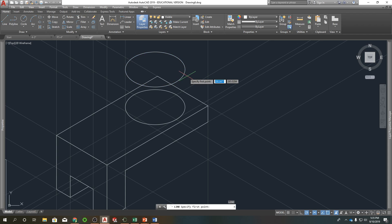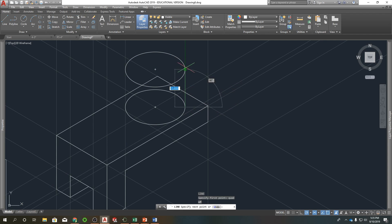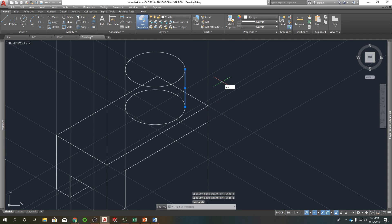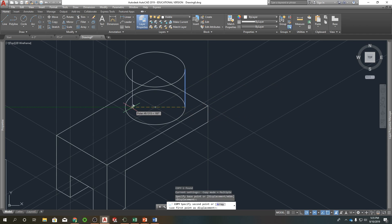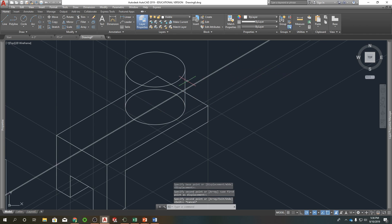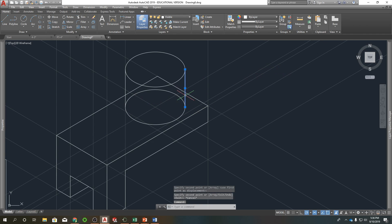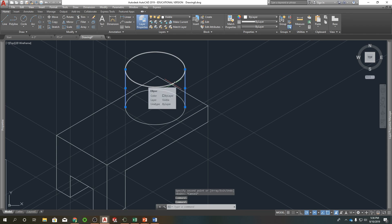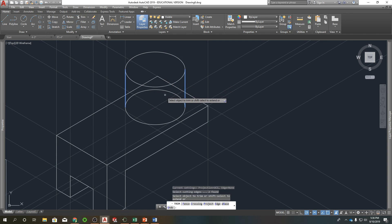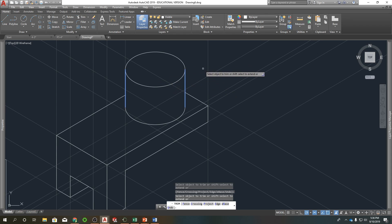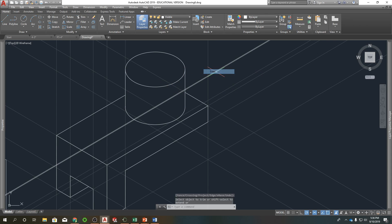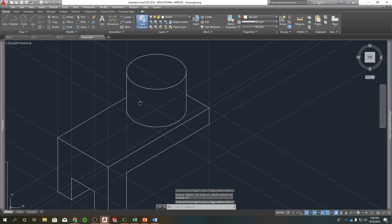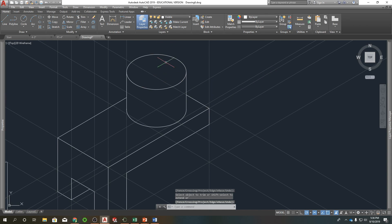So line, quad, here, there. Copy it. There to there. So I'm going to trim out some stuff. Don't need this, this, or that. There's a hole going through this one. So we'll start the ellipse command again.